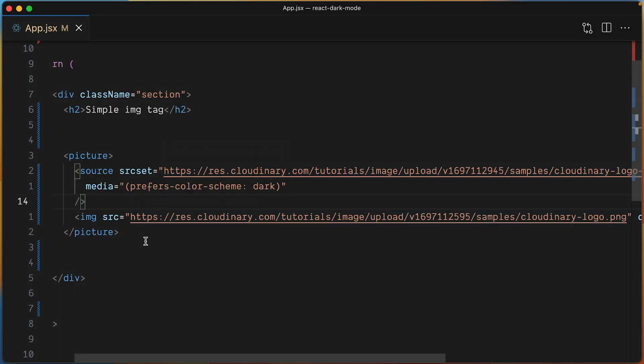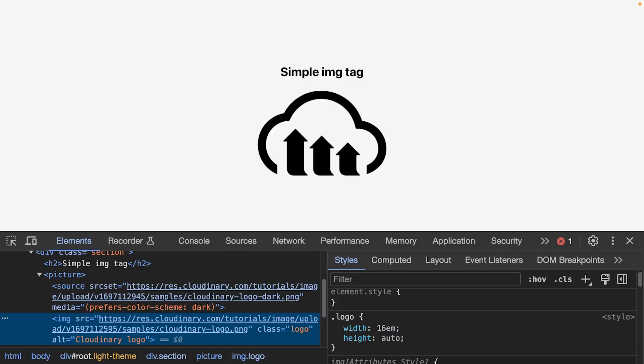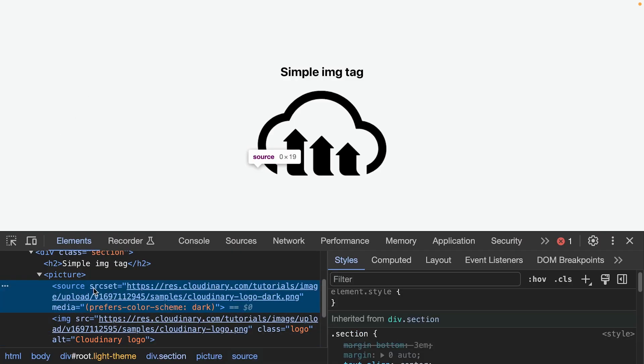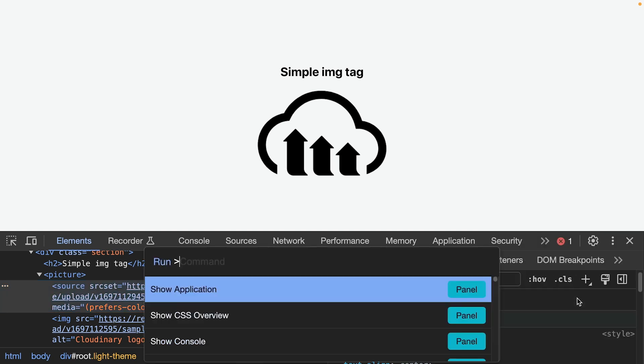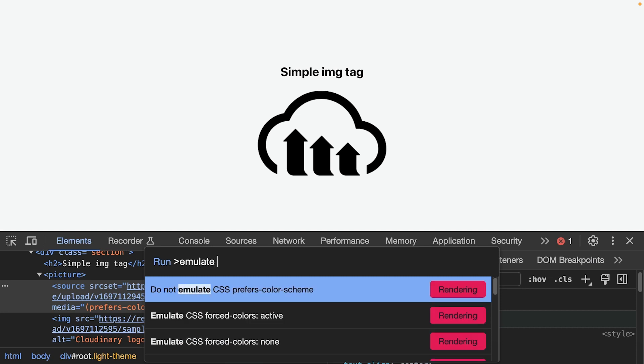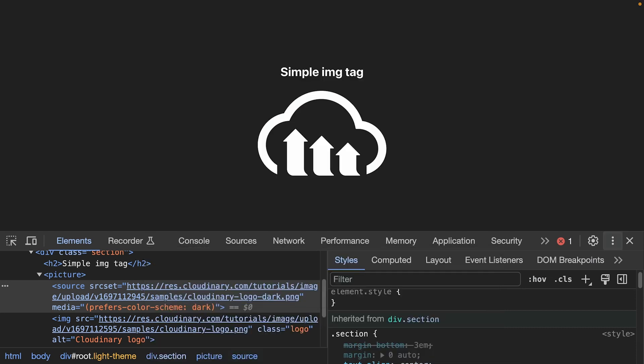This solution used two images. The one referenced in the source tag will be shown when the OS preferred theme is dark. Let's change the preference using Chrome DevTools to emulate the theme to see the effect. You can see that the media query used works as expected, since we can now see the image intended for dark mode.